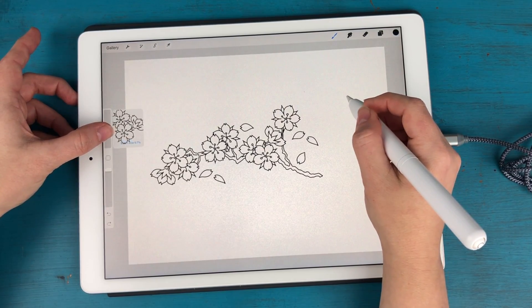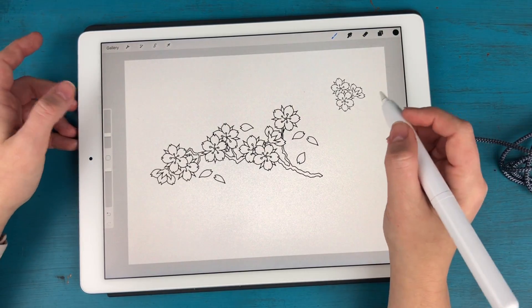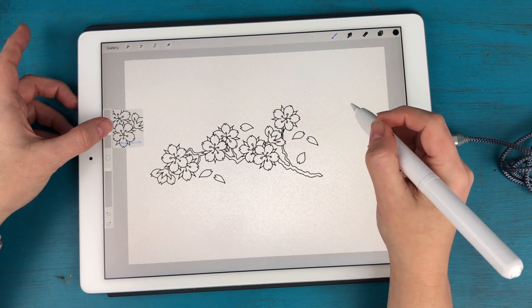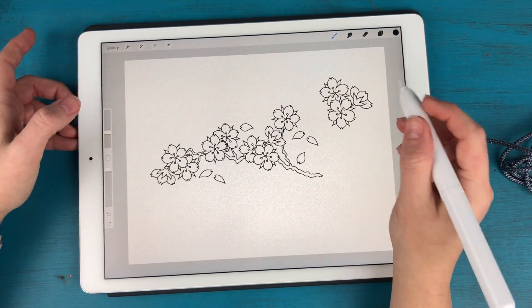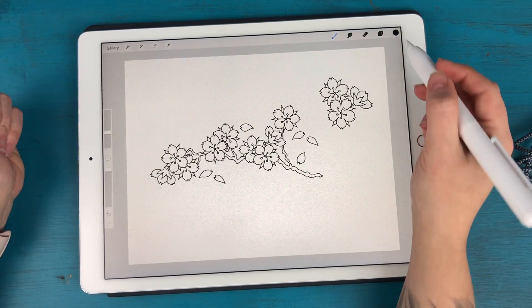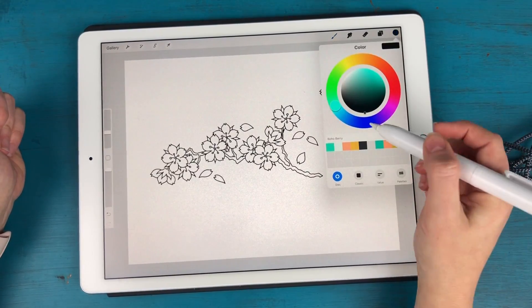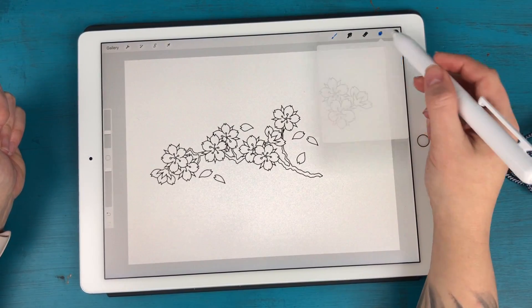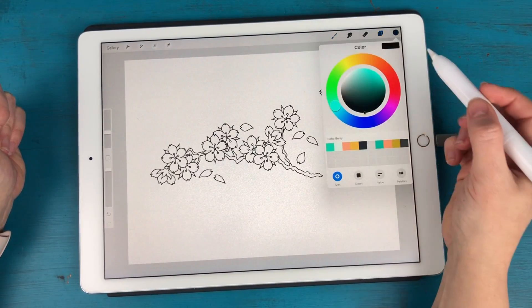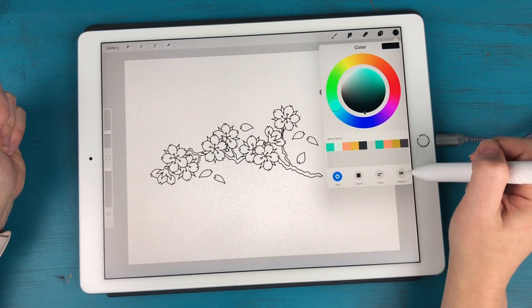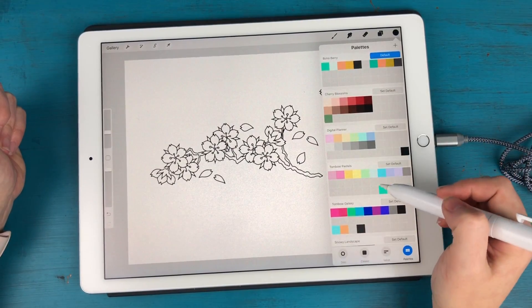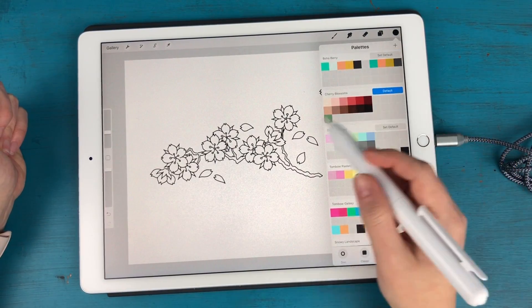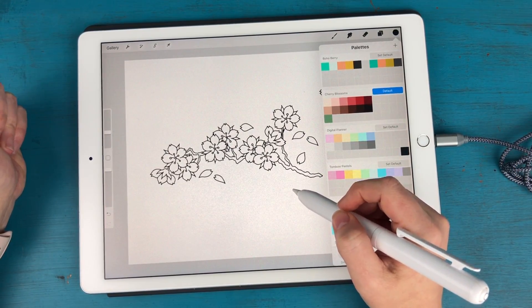And then you are free and these are transparent, obviously. So you're free to color these in however you want. One method of coloring them, let me go to my cherry blossom palette. This is the palette I used to color these to begin with.